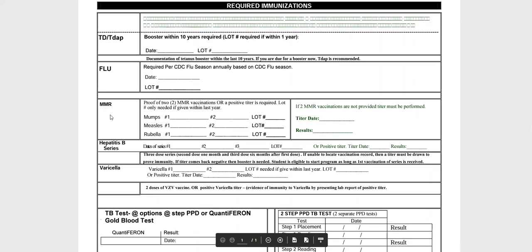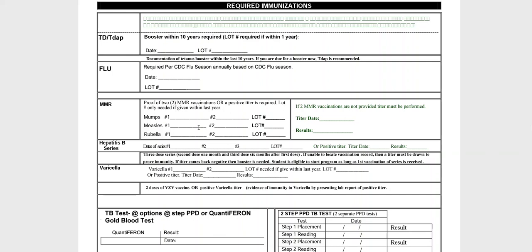MMR is mumps, measles, and rubella. The requirement is two MMR vaccinations or a positive Titer. If you're a little older, childhood immunizations may have only required one MMR, so requirements may differ. If you can only find proof of one, take it to your doctor's office and they'll get you another one. So you need proof of two MMR vaccinations or a positive Titer.